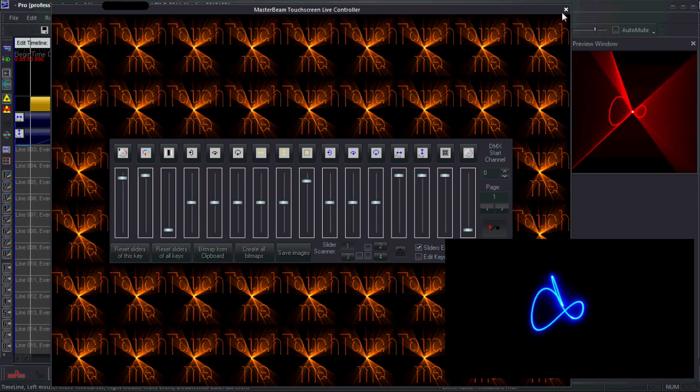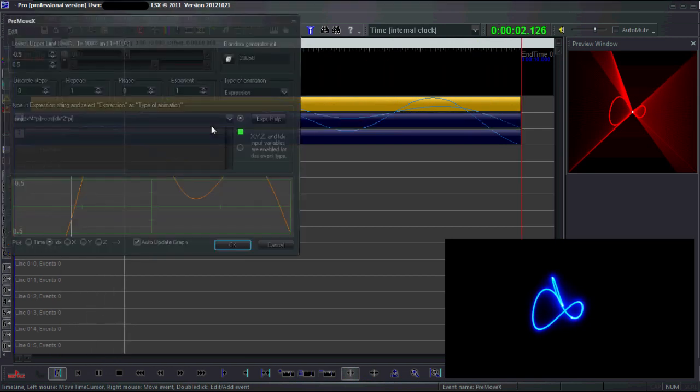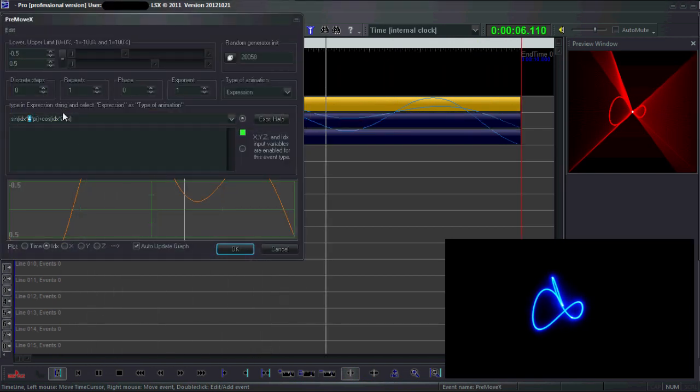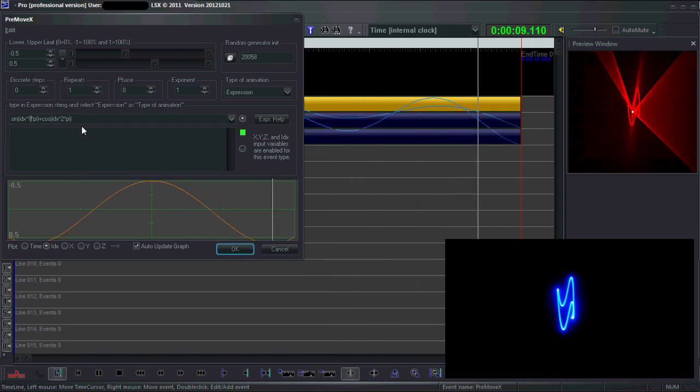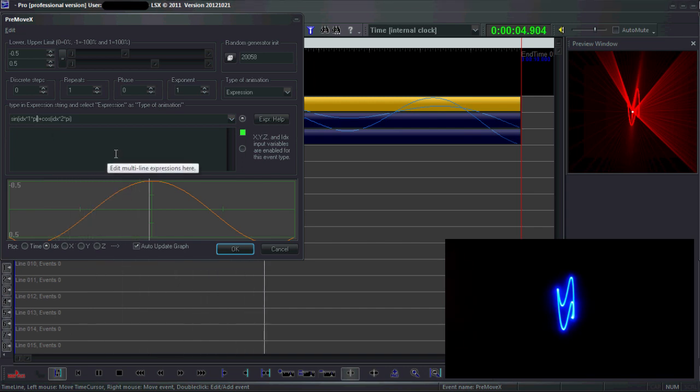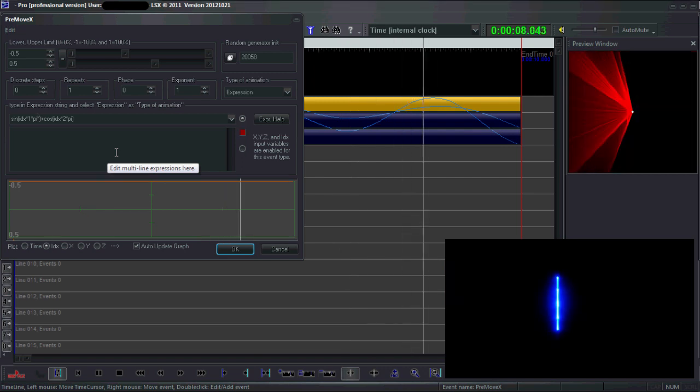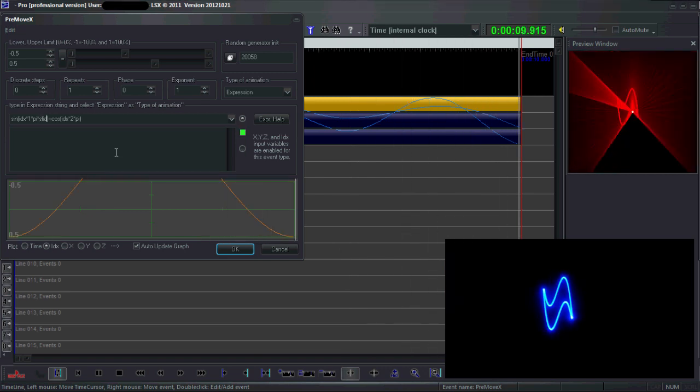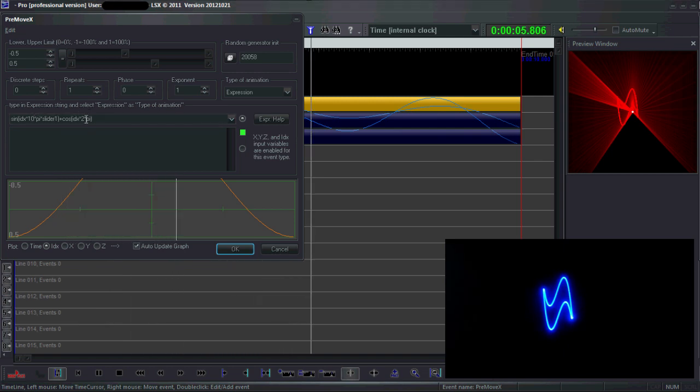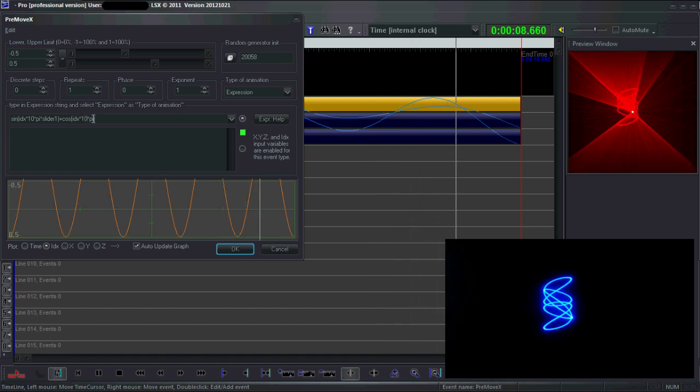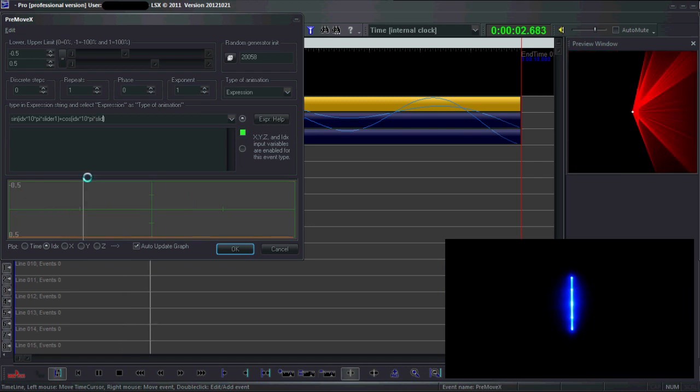Of course we want to change them in real time, so what I'm going to do is multiply this by slider1 and make this a high value like 10 or so, and multiply this by slider2.